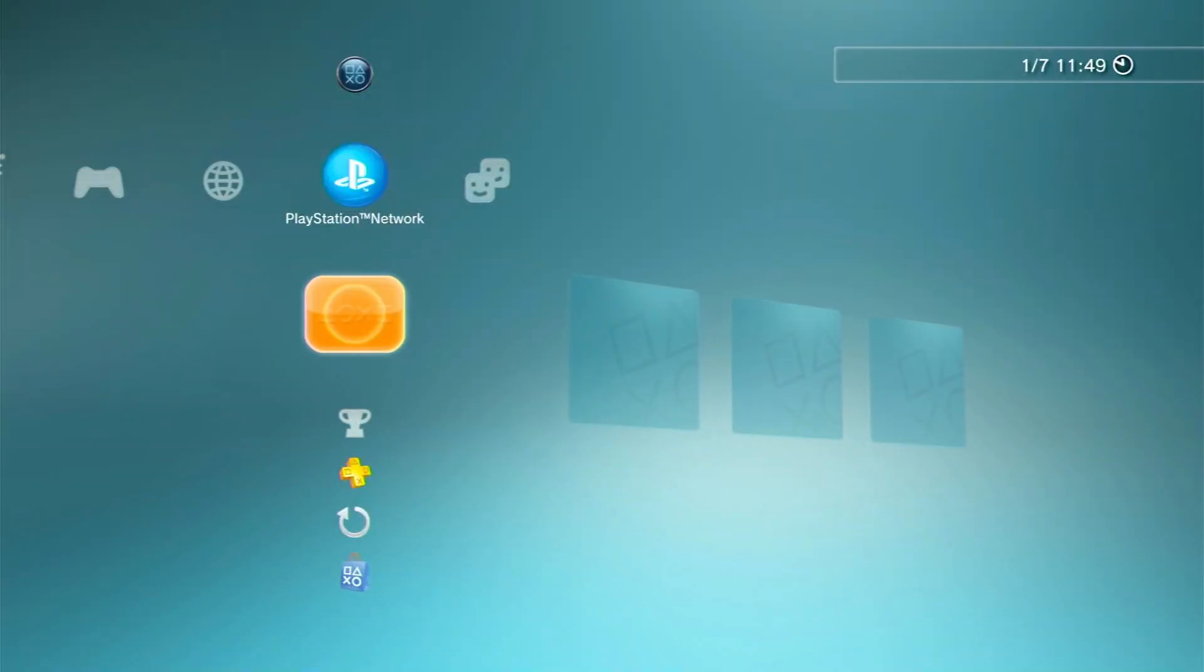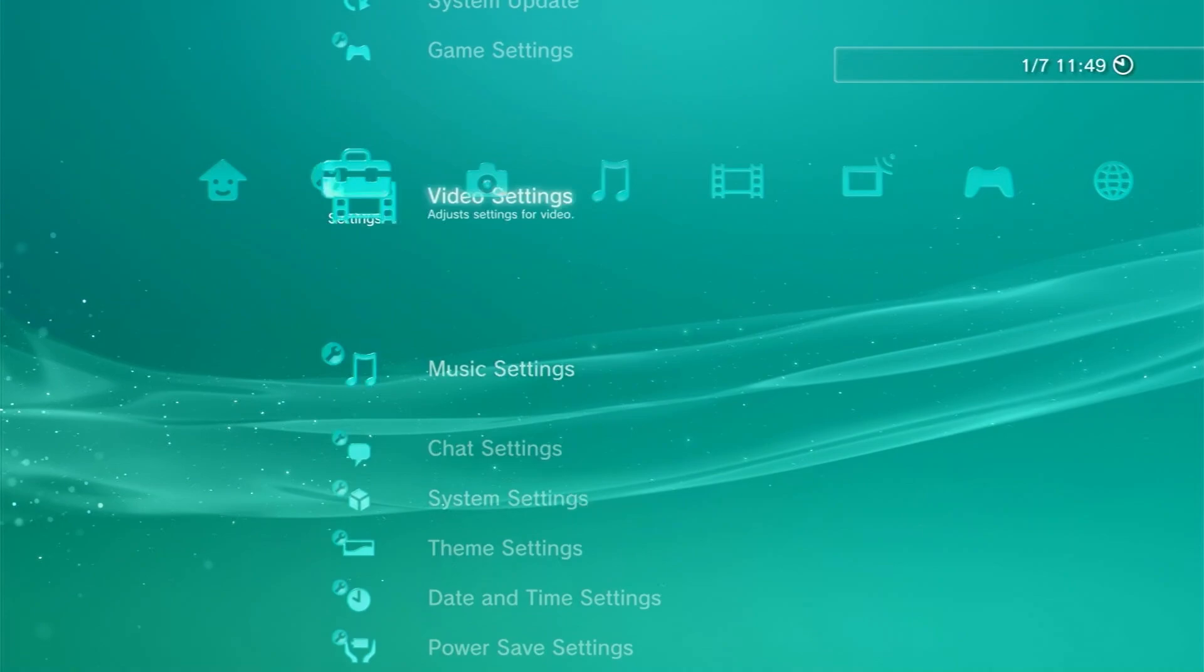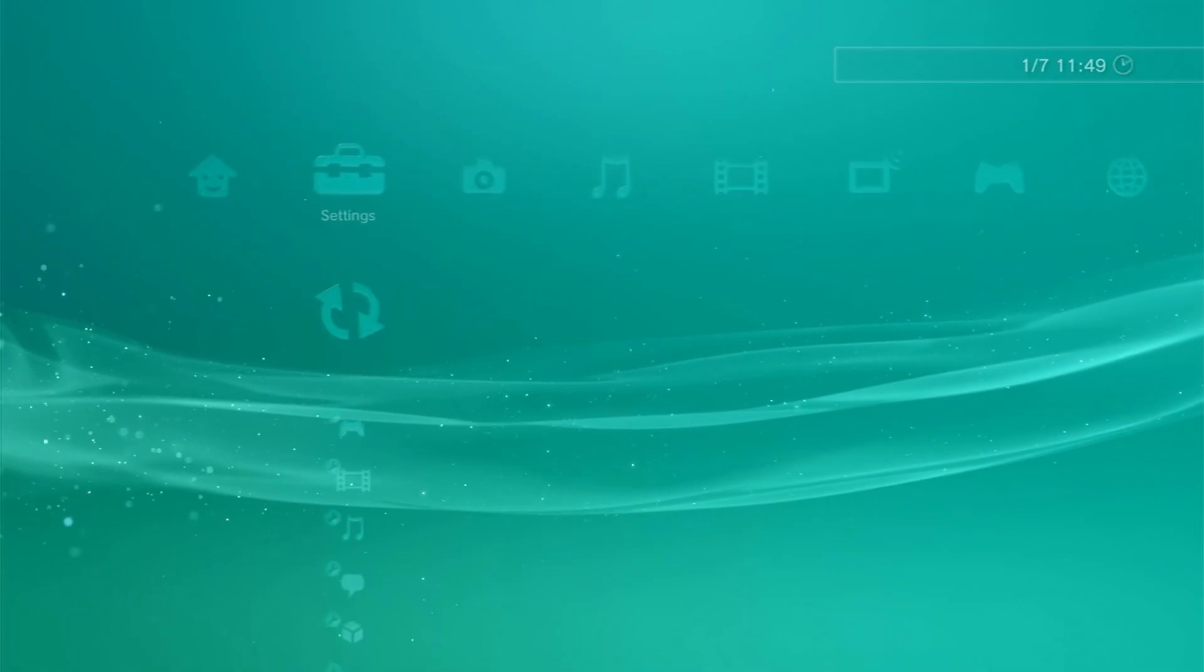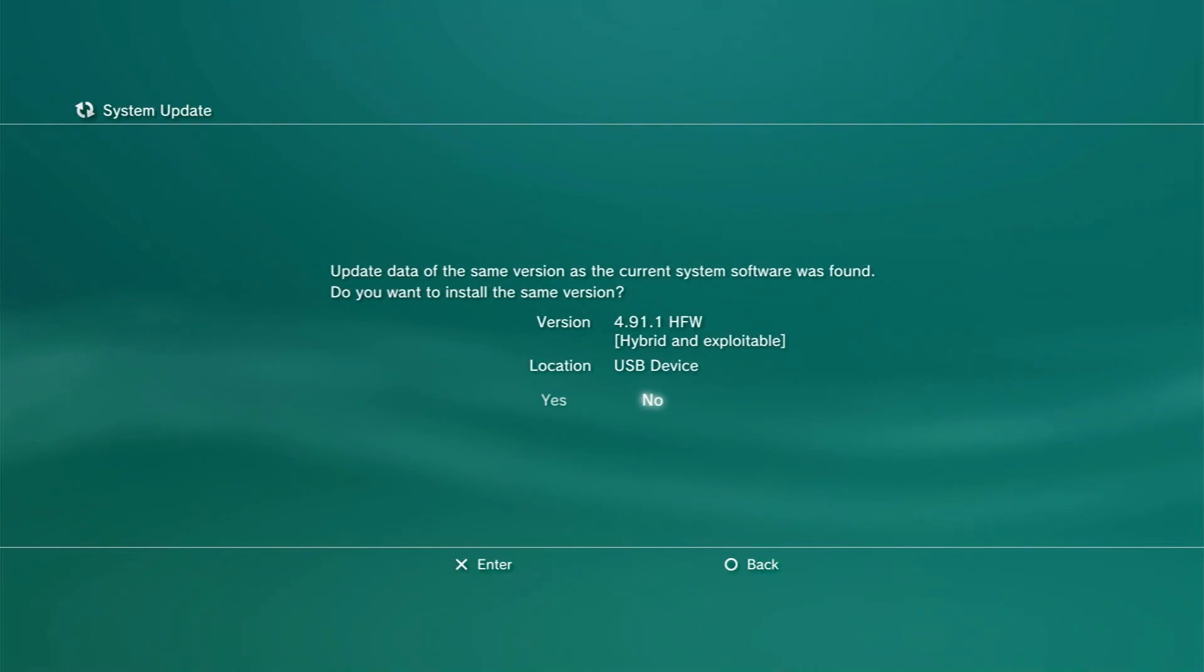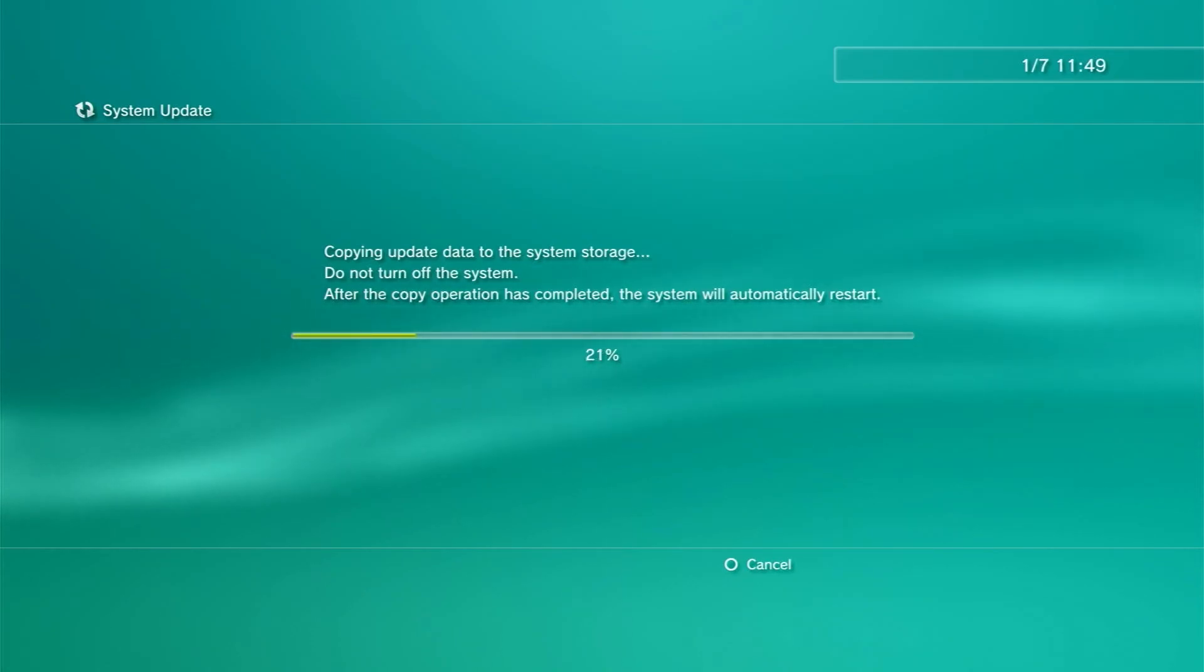Once we're here, insert your USB and go to System, then System Update. Go to Update via Storage Media, and the 4.90 HFW update is here. Press on it, press Yes, and it will now start. Wait till it's finished.